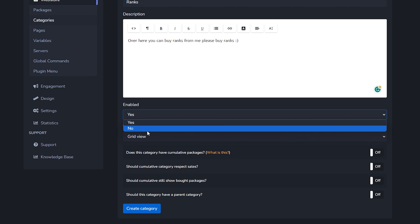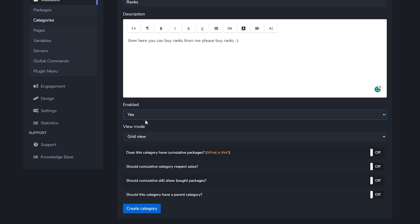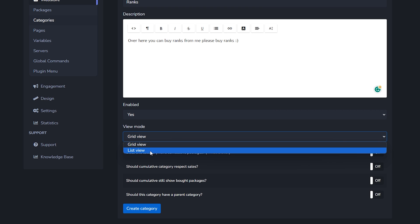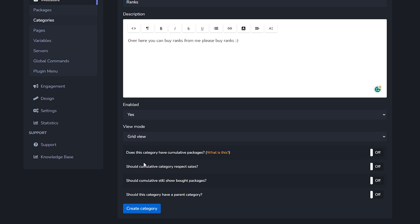Then we got enabled - should it be enabled? Yes or no? If you're still working on your ranks then you might just want this whole category to not show on your website yet. Eventually when everything is done you want to enable it. Then the view mode - should it be a grid view or a list view? That's just totally up to personal preference. I'm going to go for grid.